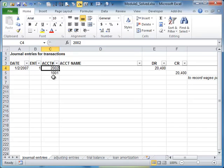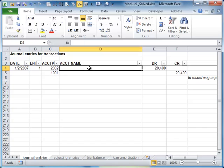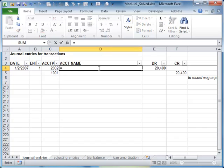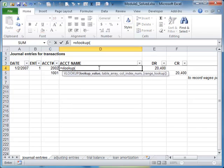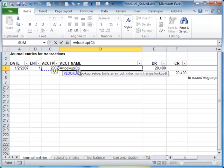I'm going to do equals VLOOKUP and opening parentheses. The lookup value is going to be what's in cell C4, so I'm gonna click on C4. You see it put C4 in there. I'm gonna hit comma and that's gonna ask now for the table array.